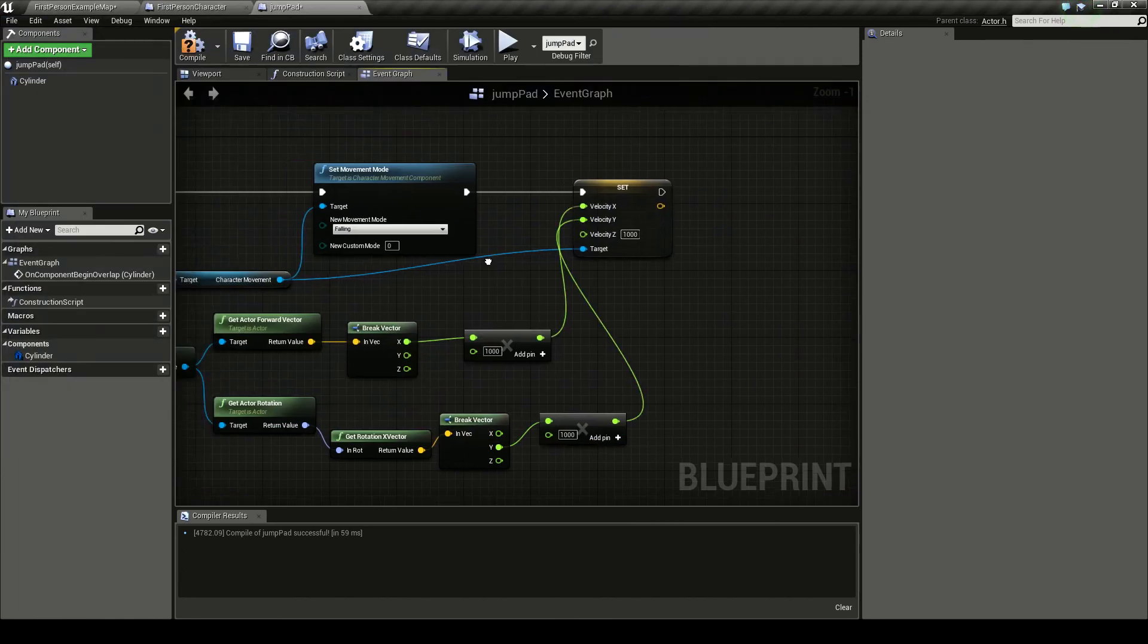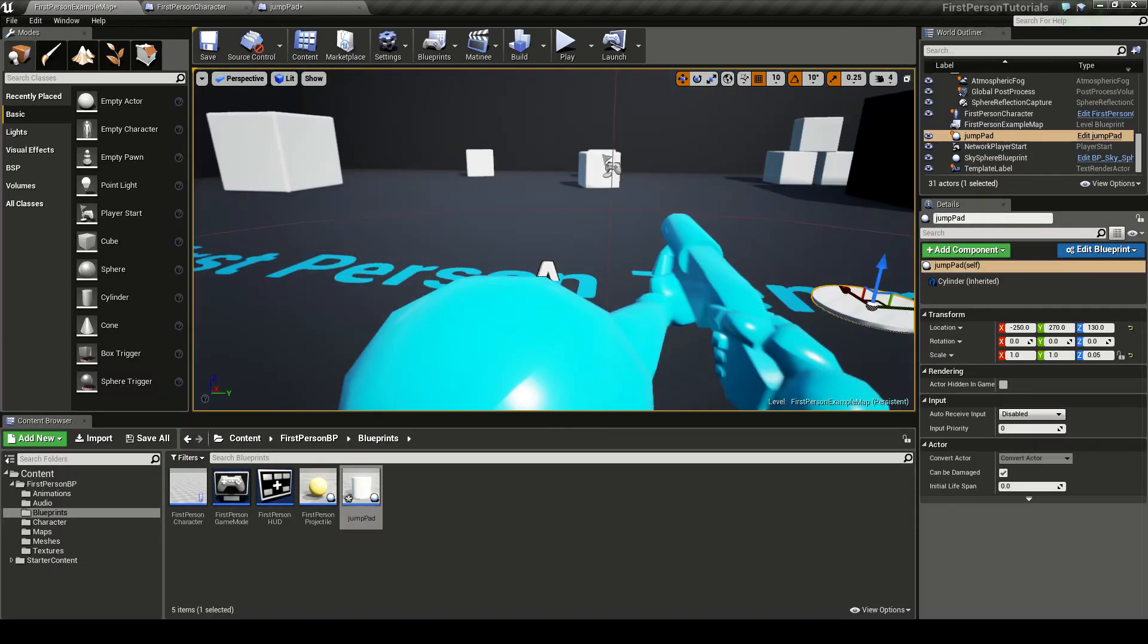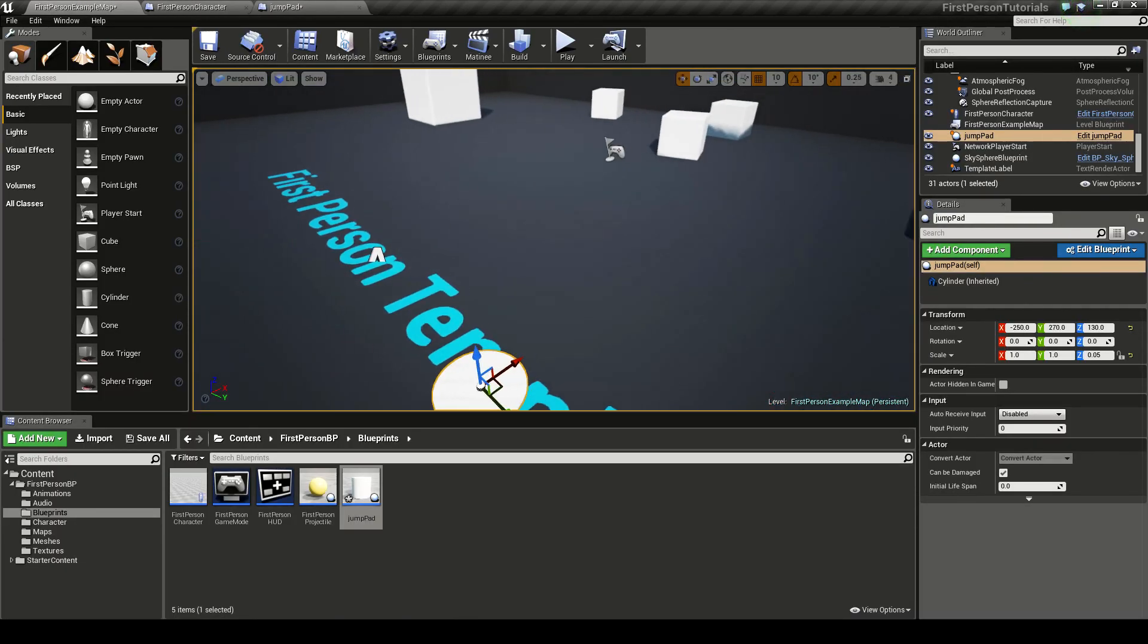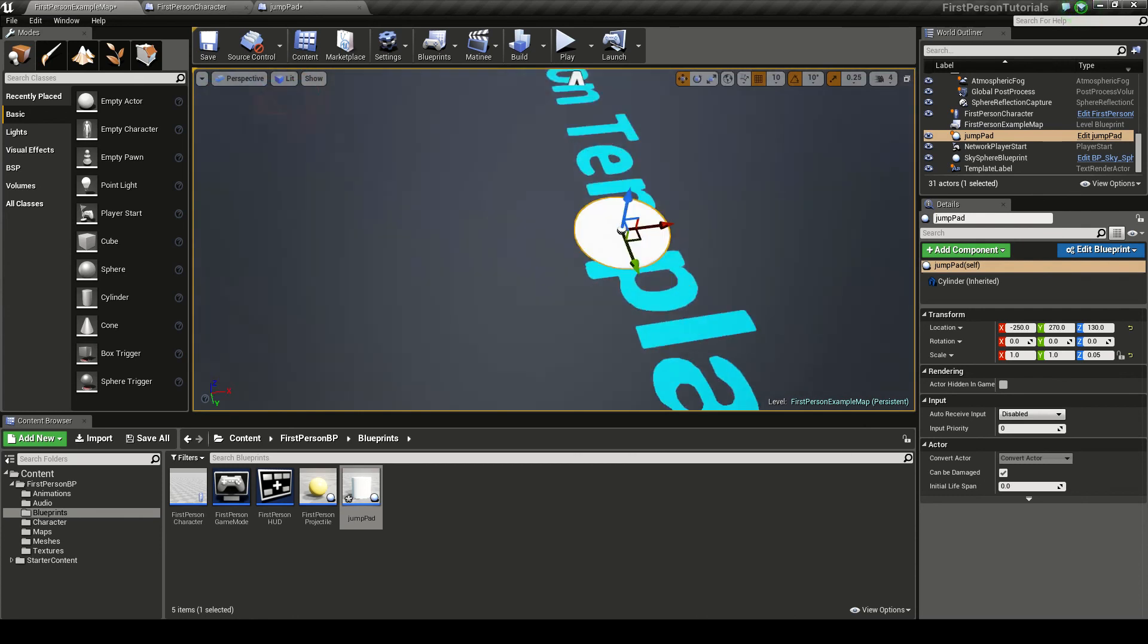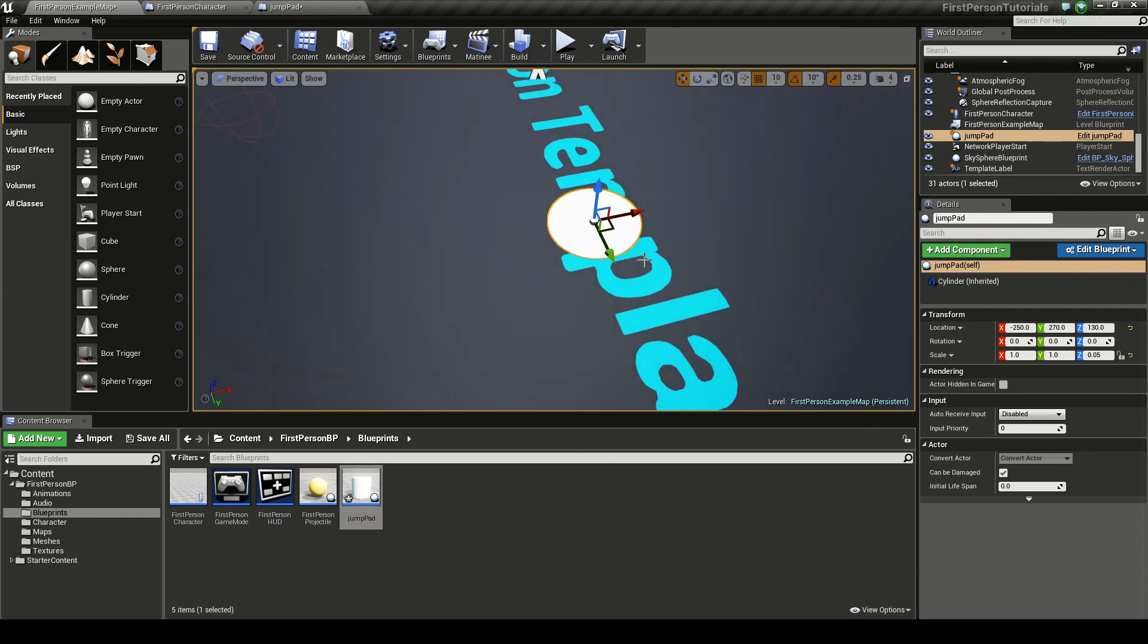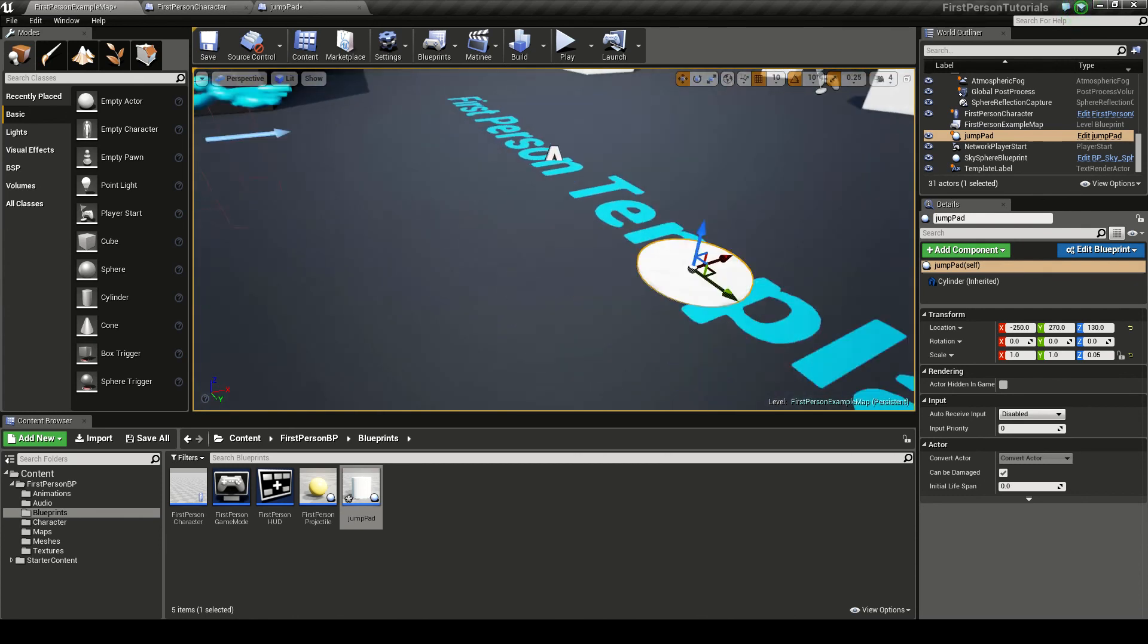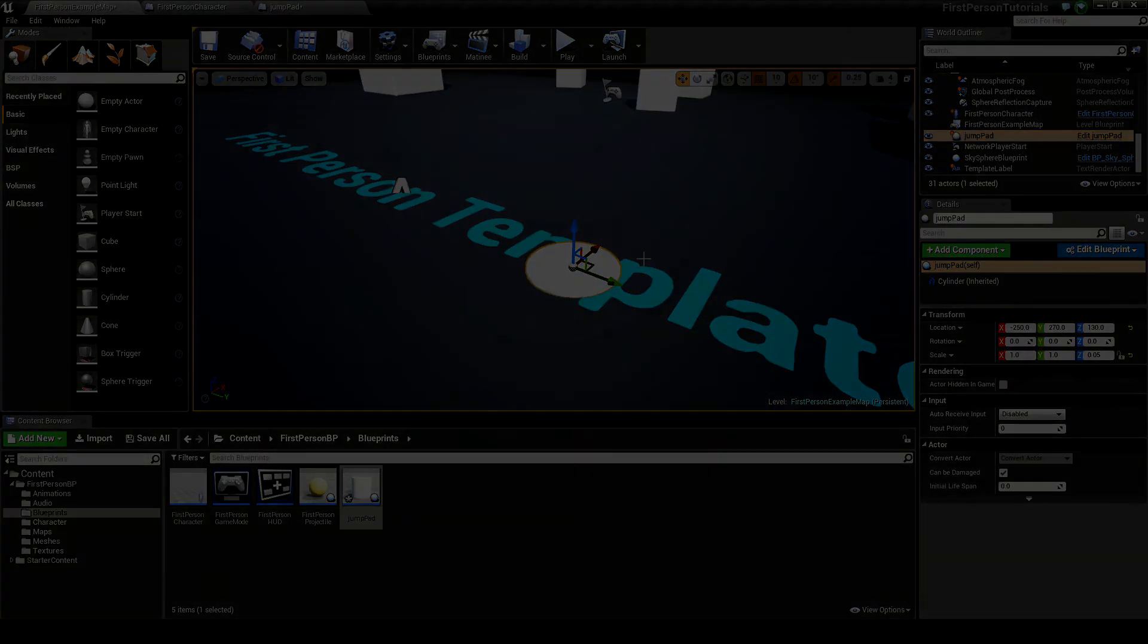So it's a simple way to create a blueprint jump pad in the Unreal Engine 4. If you liked the video, give it a like. Dislike it if you did. Give a comment if your opinions are otherwise, if you have any suggestions or questions. And as always, don't forget to subscribe. Thanks. Bye.